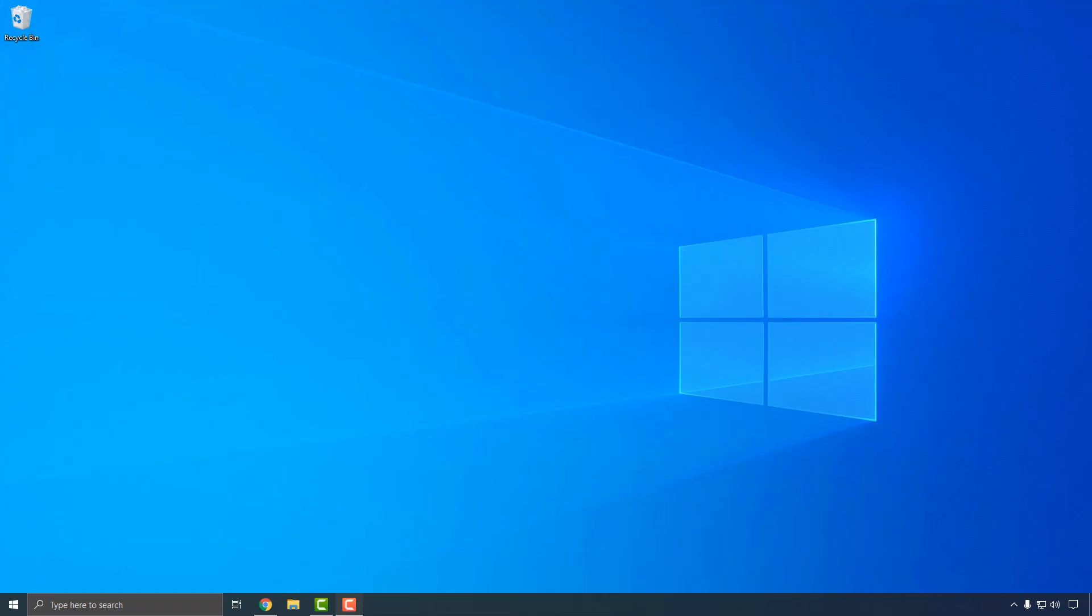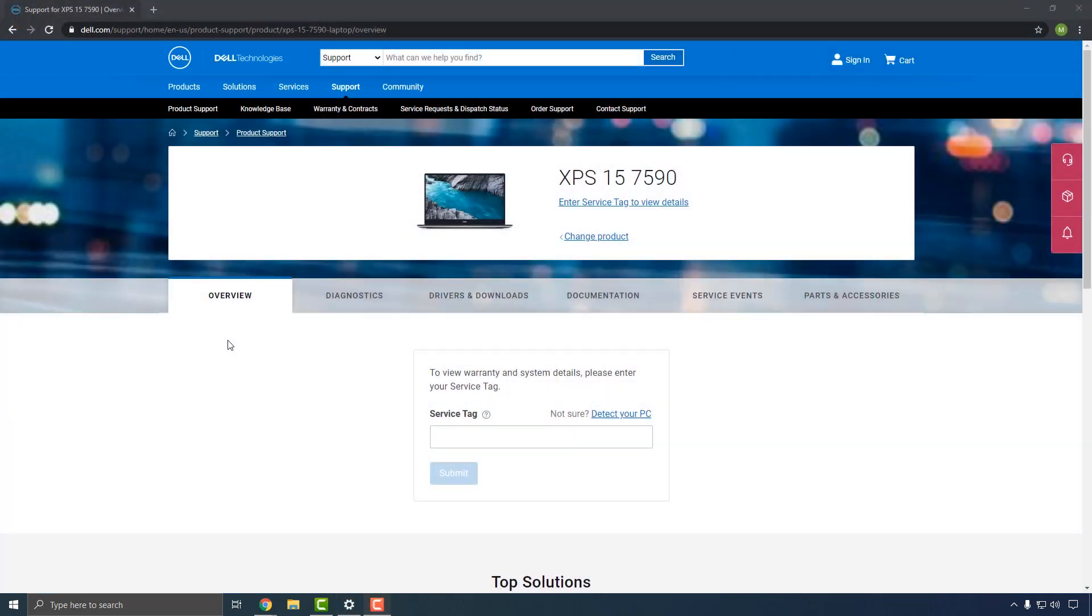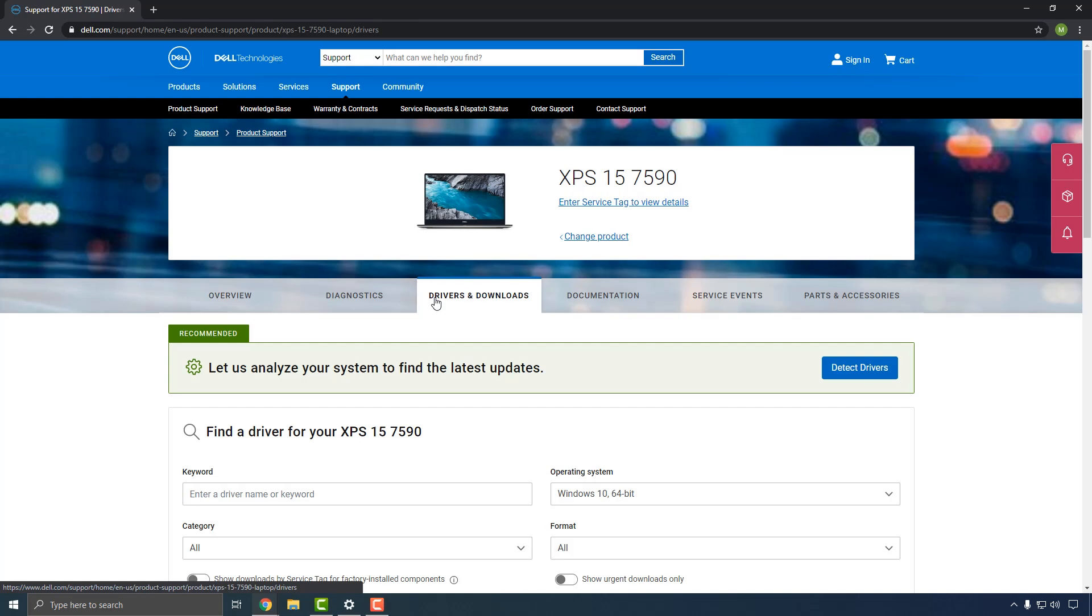Next, make sure the Thunderbolt drivers and software on your system are up to date by installing the latest versions from the computer manufacturer's website. This process may vary slightly by manufacturer, but you can generally find the latest drivers by looking up your computer or motherboard model on the manufacturer's website and navigating to the Support or Downloads section.